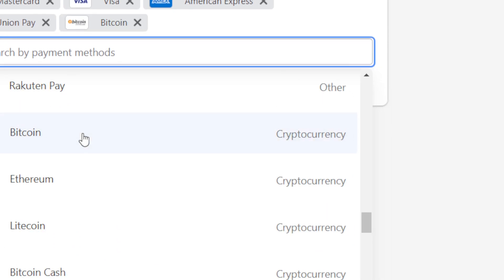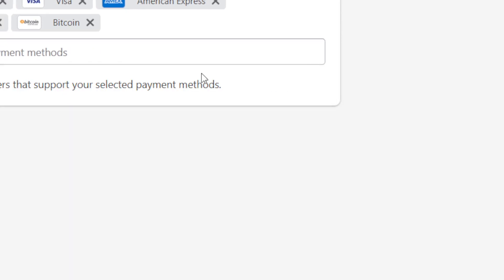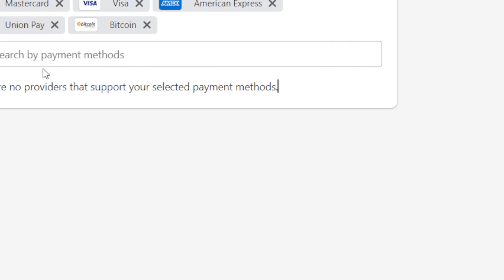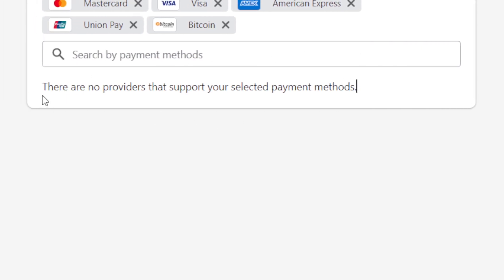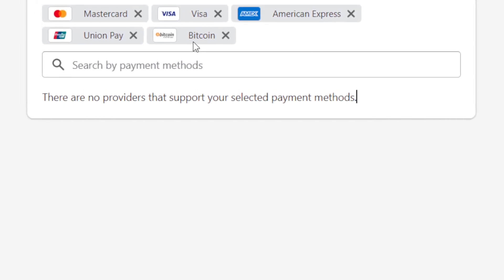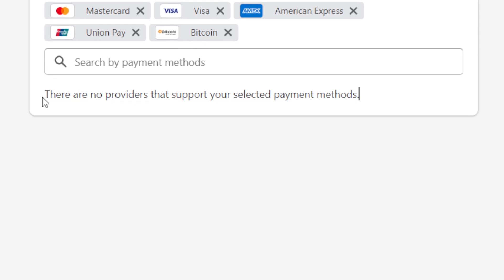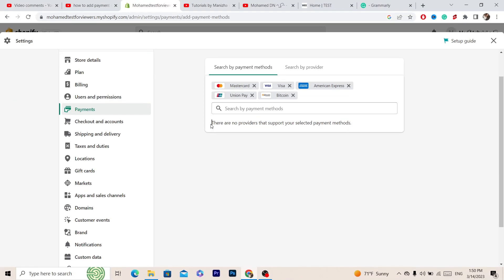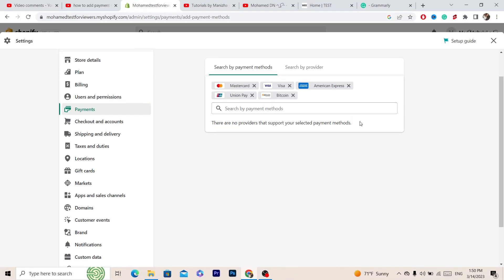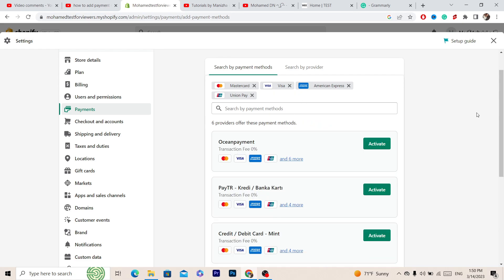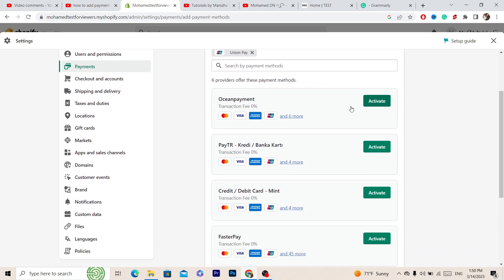After selecting Bitcoin, it says there are no providers that support your selected payment. So I'm going to delete Bitcoin. As you can see, there are a lot of providers that accept other payment methods.